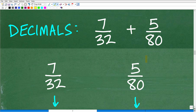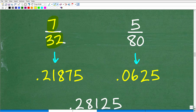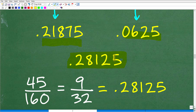We have 7 over 32 plus 5 over 80. You could reduce this, but if you're already of the mindset that you're going to use your calculator and turn these into decimals, there's no need to reduce. You can just simply use your calculator and take 7 divided by 32 — you're going to get 0.21875. Then you take 5 divided by 80, you're going to get 0.0625. And then we can just add these two decimals on our calculator, and you're going to get 0.28125. This is equivalent to our fraction answer: 9 over 32 — take 9 divided by 32 in your calculator and you get 0.28125.